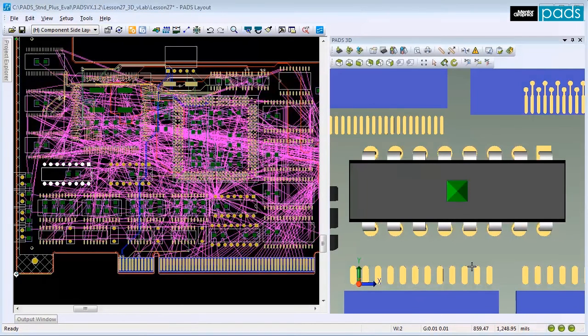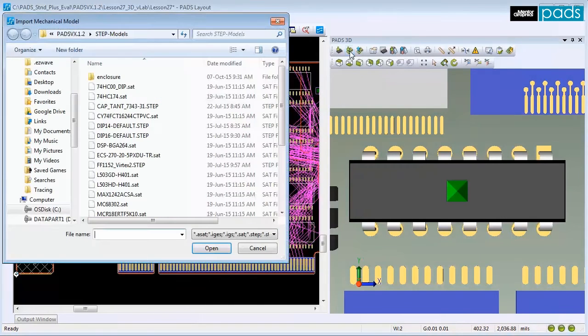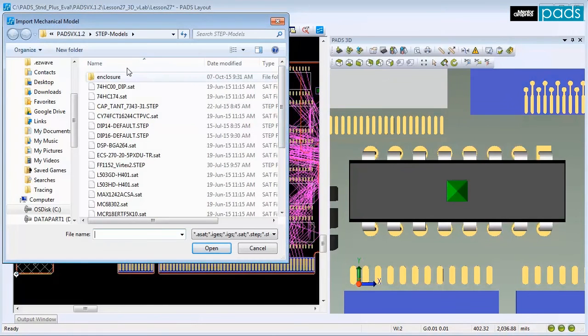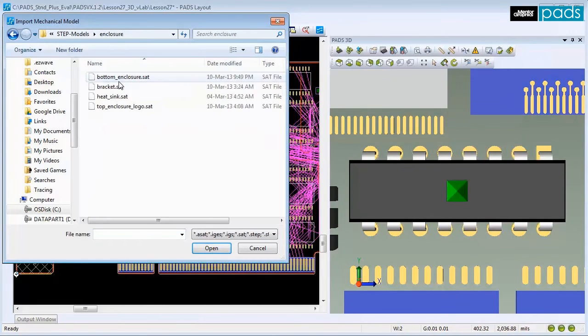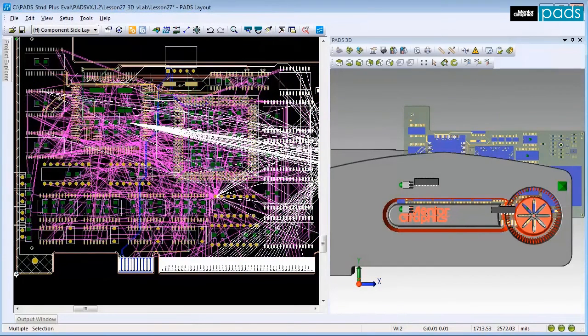You can also import a 3D mechanical model. Click the Import Mechanical Model icon. Browse to find the file for your mechanical model and click Open to assign the model and dismiss the dialog. The new mechanical model appears in the 3D view at the origin of the design.